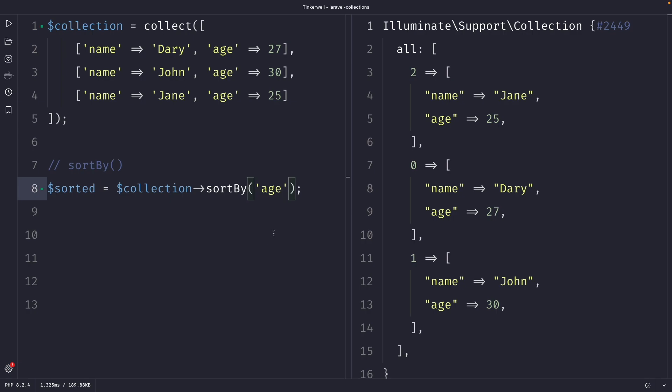Now when will this be useful? Well, anytime you need to sort a collection by a specific key, this method comes in handy. It is also great for sorting collections by nested values.